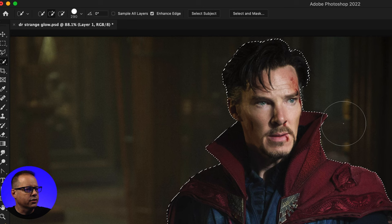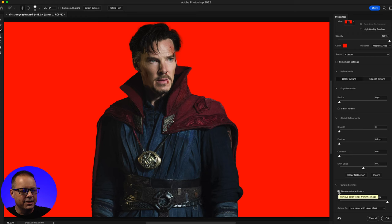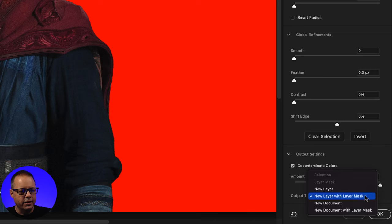I'll click Select and Mask, then click on Decontaminate Colors. I'll go down and make sure that I have New Layer with Layer Mask selected. Now I've got my new selection on top.